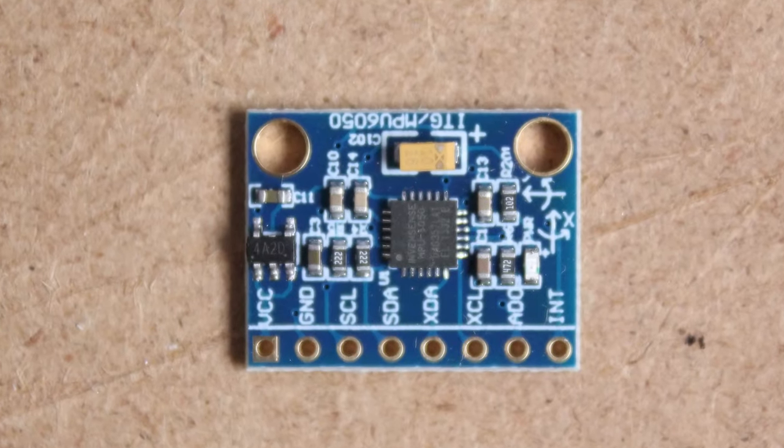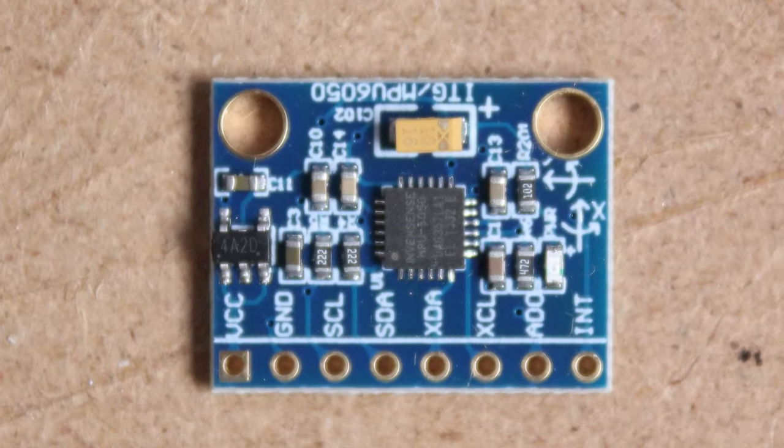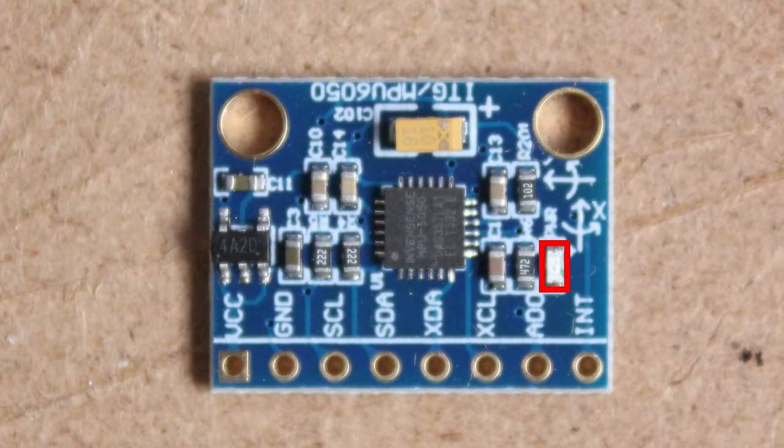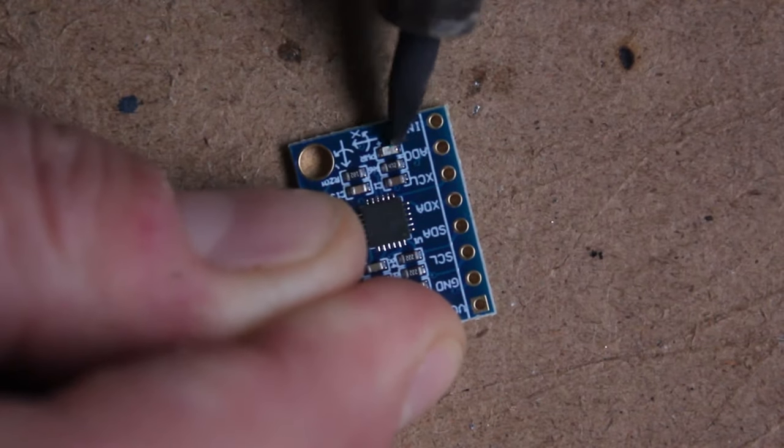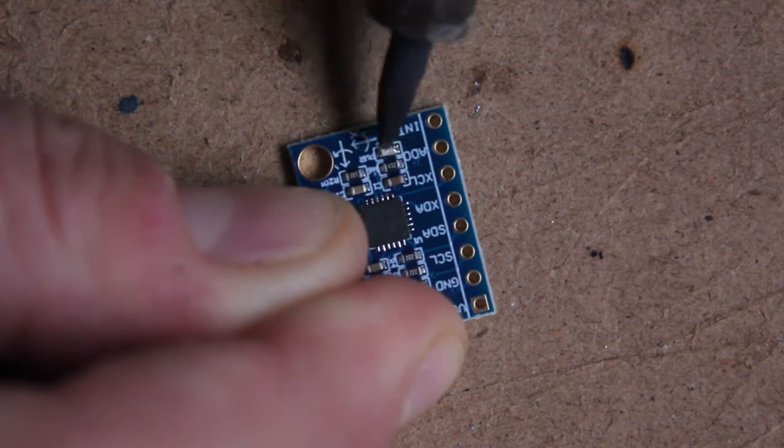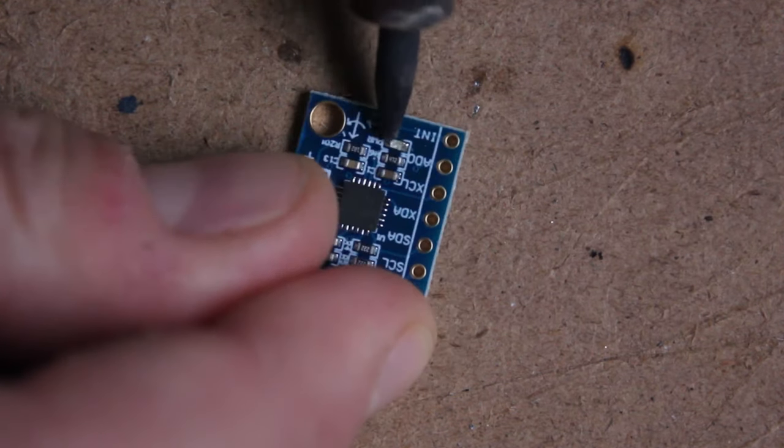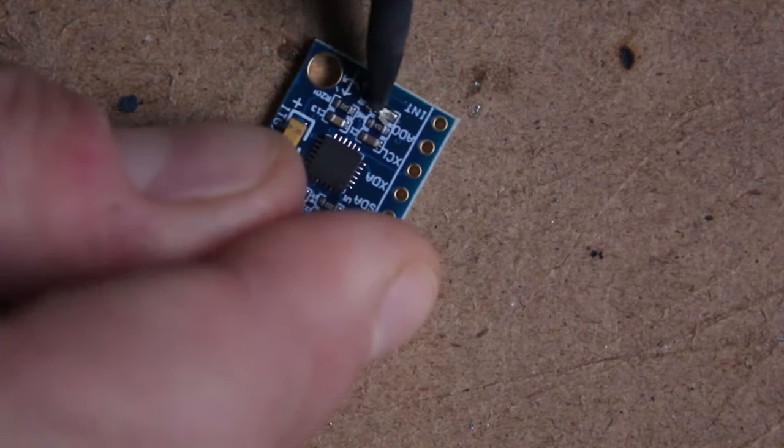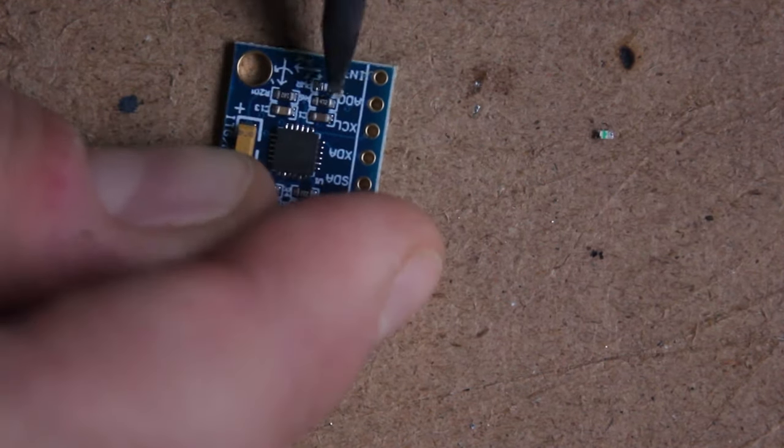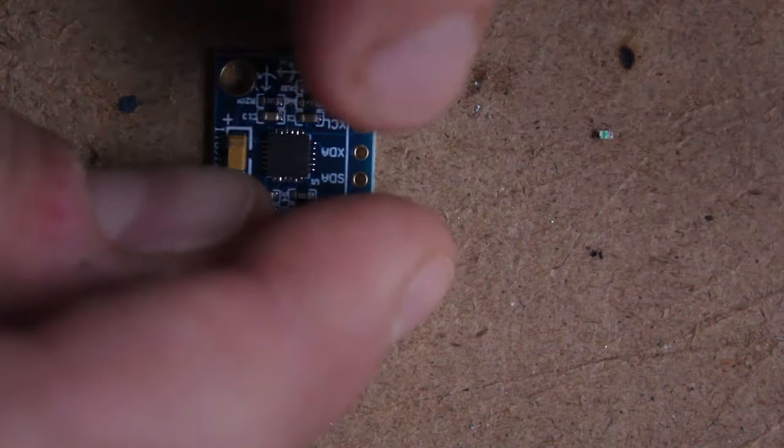This gyroscope actually has a small LED built in, and we're going to remove it as it provides absolutely no functionality, and you really don't want to be shining light into your fermentables anyways.